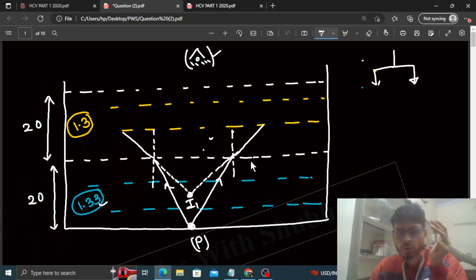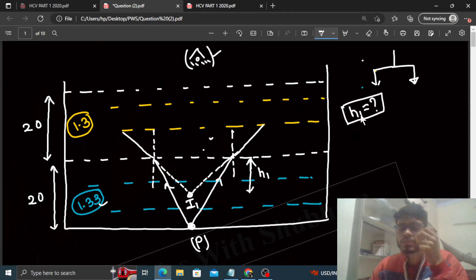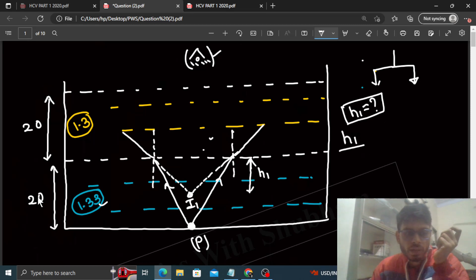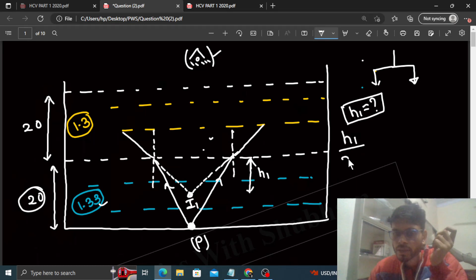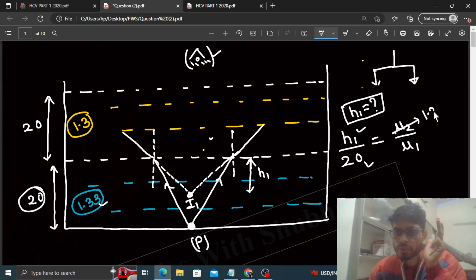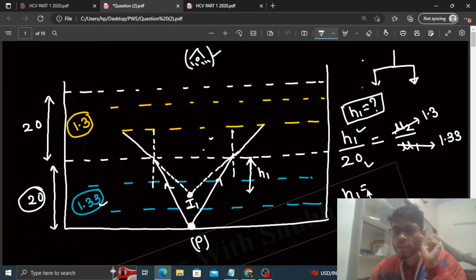To find the location of i1, let the apparent depth from the refracting surface be h1. Using the plane surface refraction formula: apparent depth h1 divided by actual depth equals mu2 by mu1. The actual depth of point P is 20 cm. mu2 is the refractive index of oil (the medium the ray is going into) = 1.3. mu1 is the refractive index of water (the medium the ray is coming from) = 1.33.